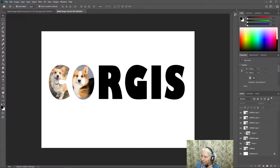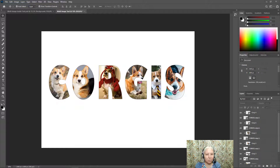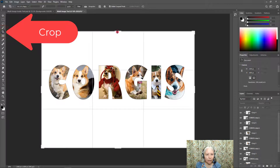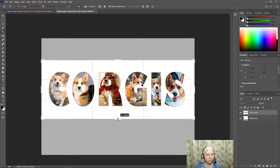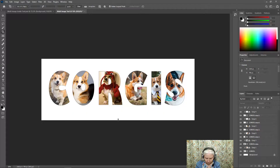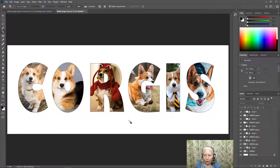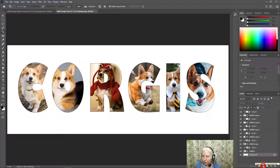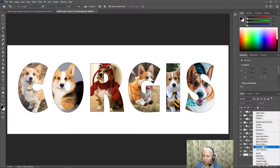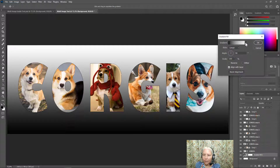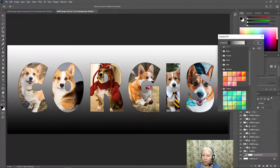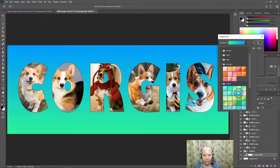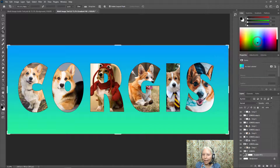Now that I have a picture placed in every letter, let's add the finishing touches. I'm going to crop it — select the crop tool and bring the edges in so there isn't too much blank area. Use Control or Command + Zero to make it fit the screen. Now I want the background to be a color. I'll choose a gradient by clicking the background layer, then the Create New Fill or Adjustment Layer button, and selecting Gradient. I'll open the color chooser and try some greens.